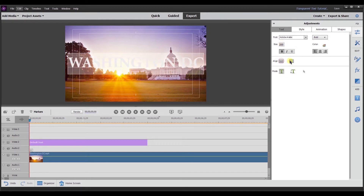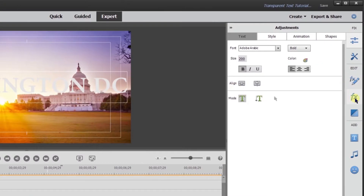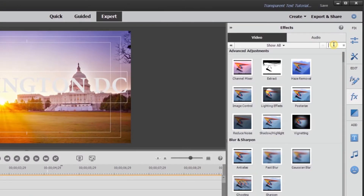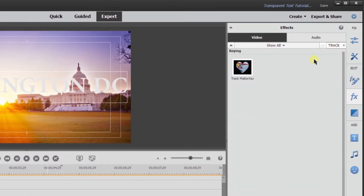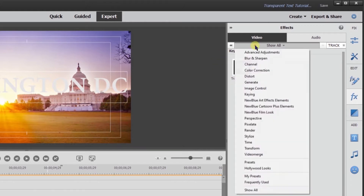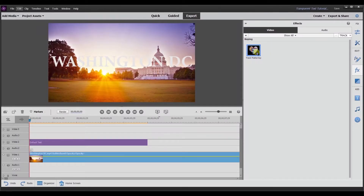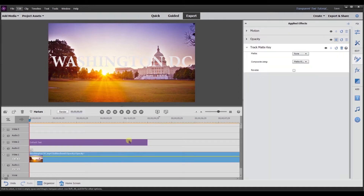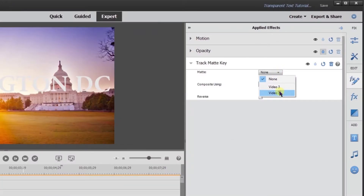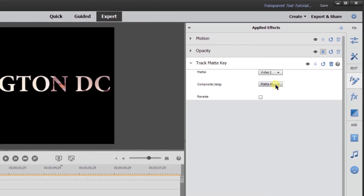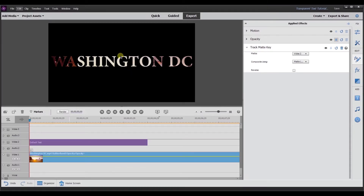Then I'm going to realign it. The important thing when doing this method is to make sure that the text falls within the view window. Next, I'm going to go to Effects, search for Track Matte, and use the Track Matte Key — you can also find it under Keying. I'm going to apply it to the video one track and set the matte to video two, because that's where the text is. Then I'll change it to Matte Luma, and now I have the transparent text.